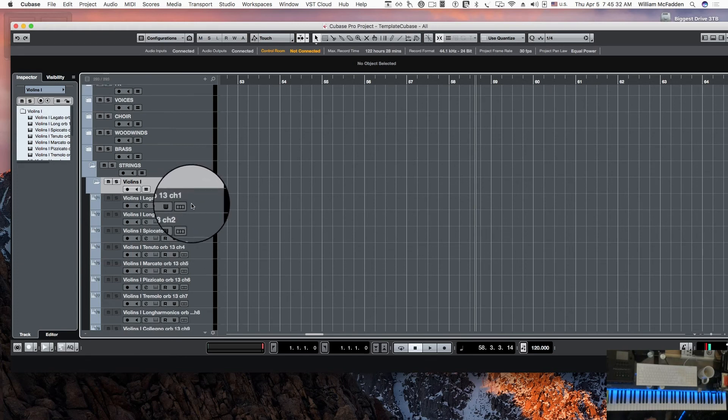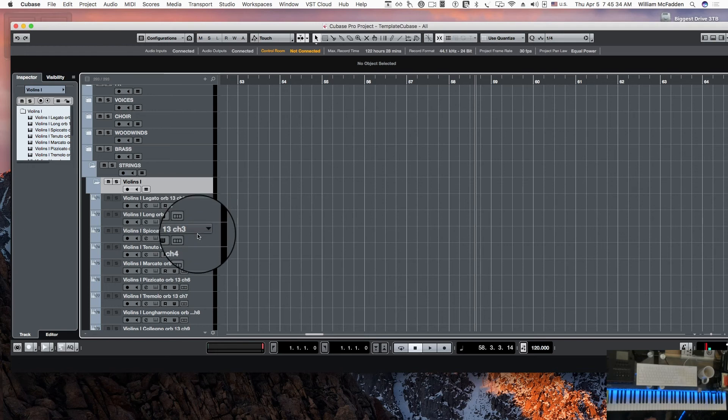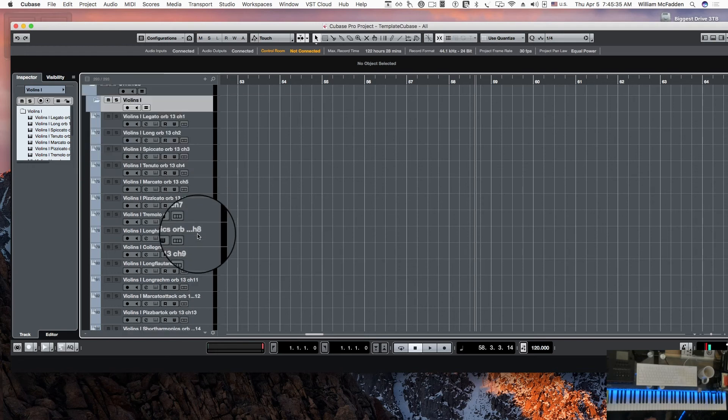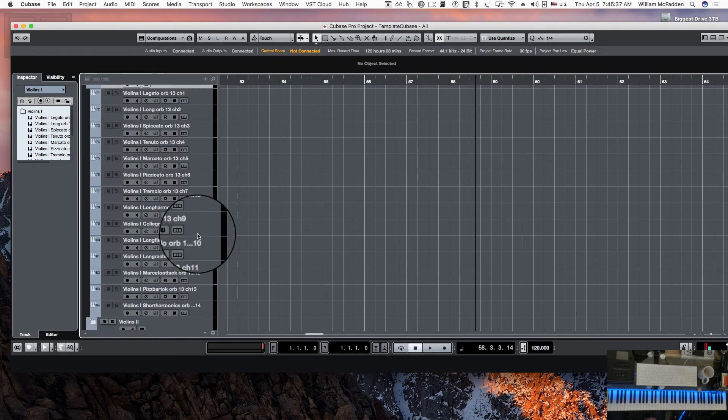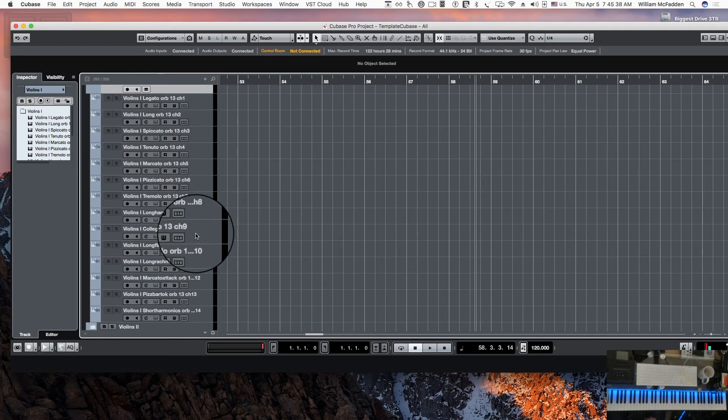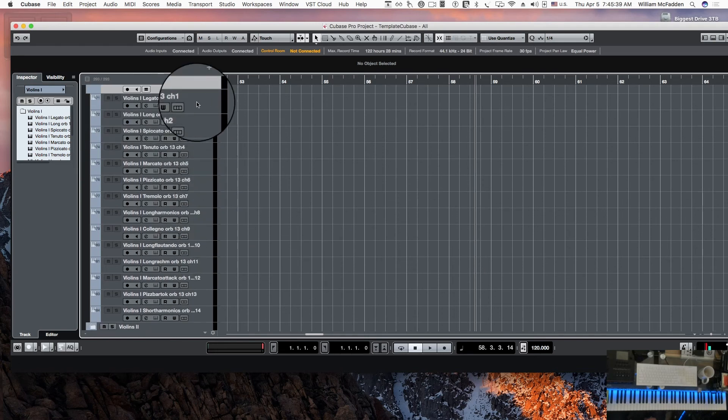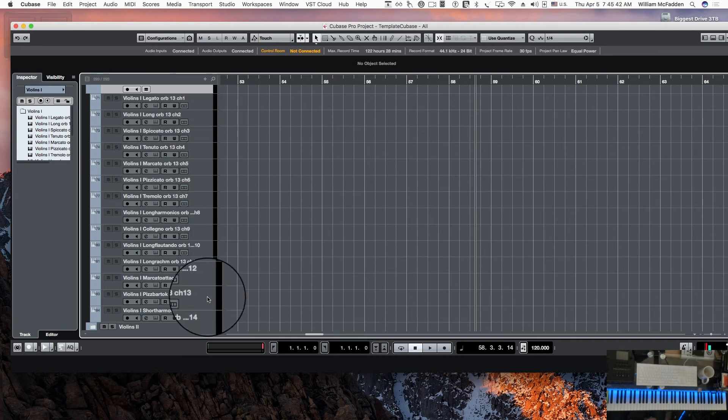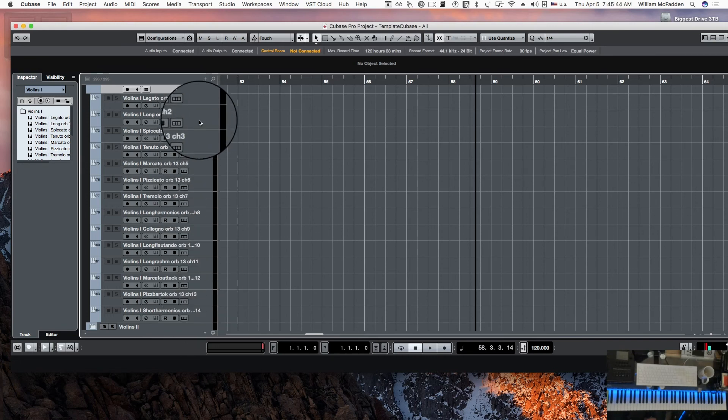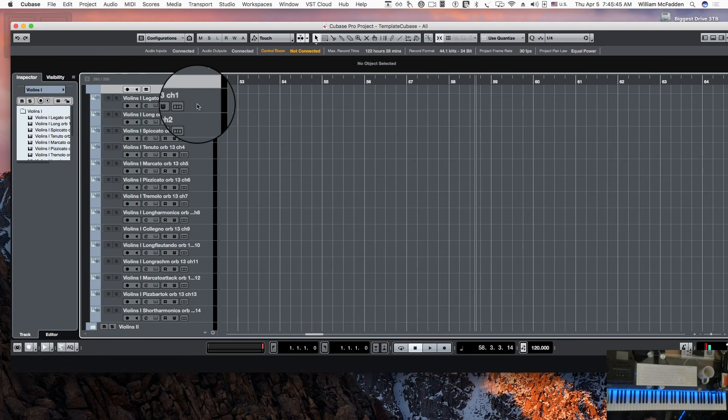So if we open up that, we see all the articulations that the program will work with. We have quite a few articulations, close to a dozen, actually probably more than that. You can tell by the channel numbers we actually have 14 articulations for violins one that can be manipulated in the program.